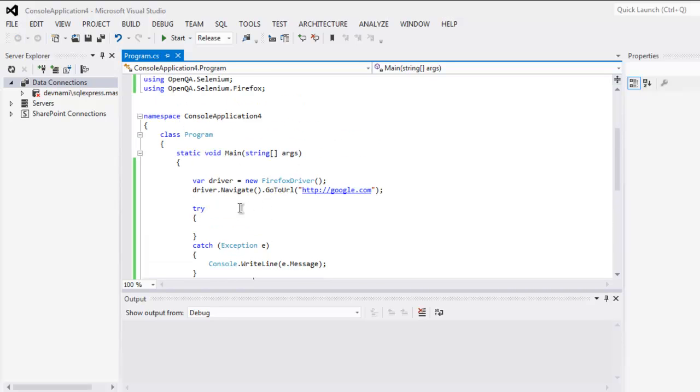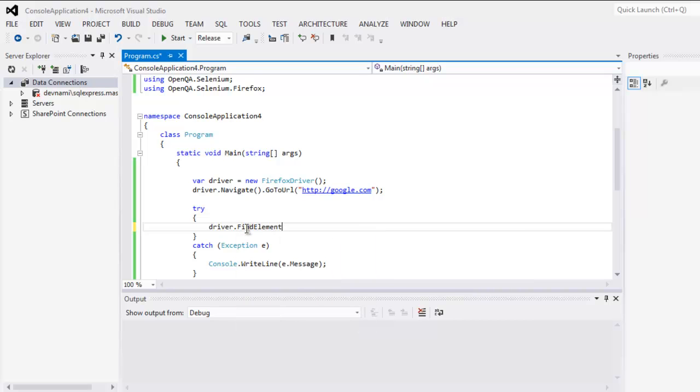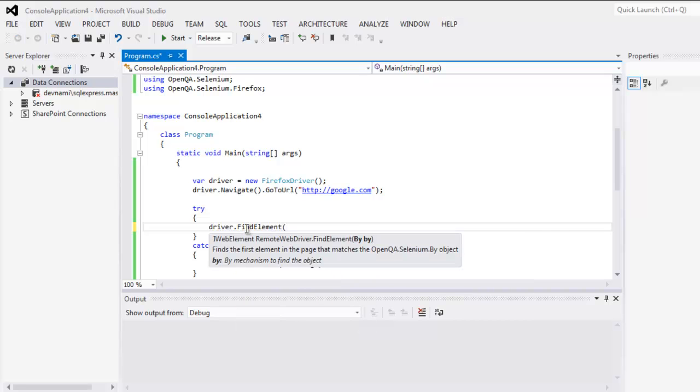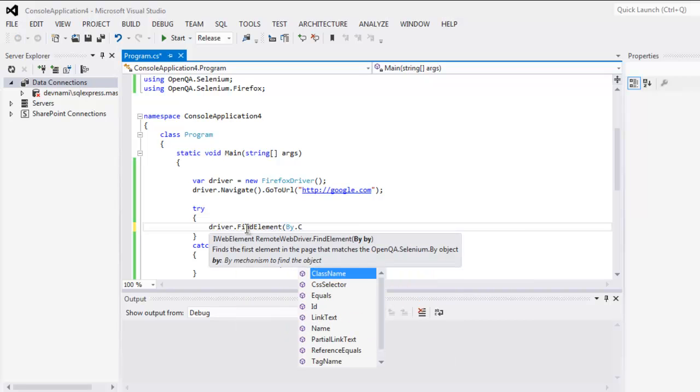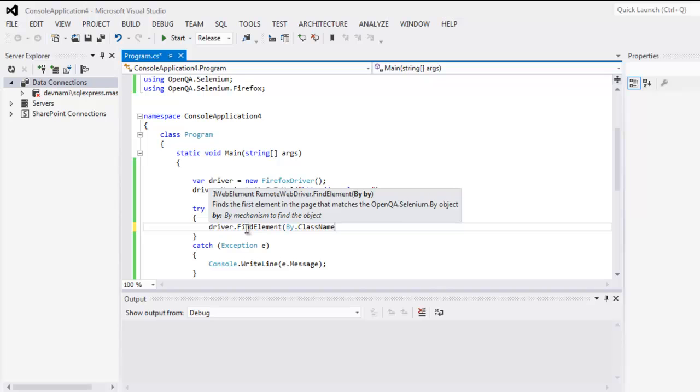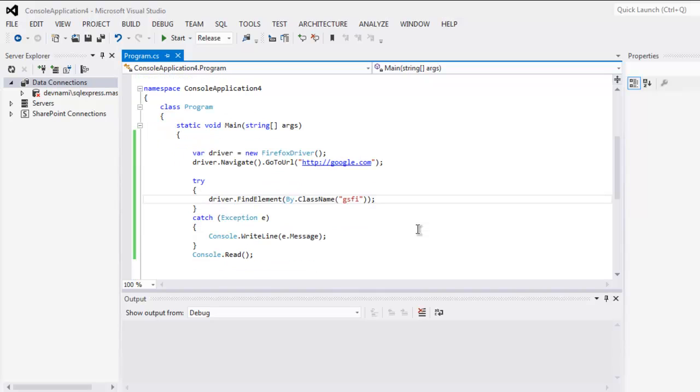Within the try-catch block, we will check for driver.FindElement, and here we check with class name. The class is GSFI. You can go with any other class name that you find, and this is pretty much it.